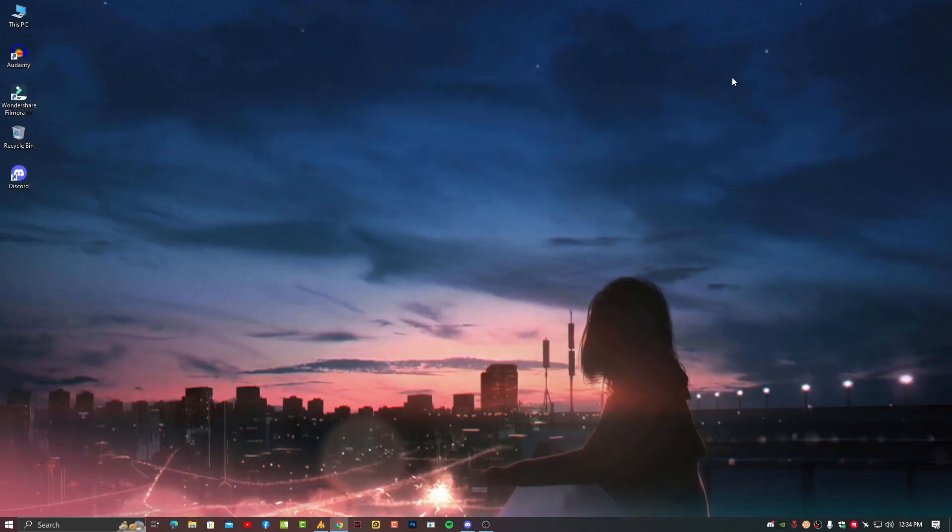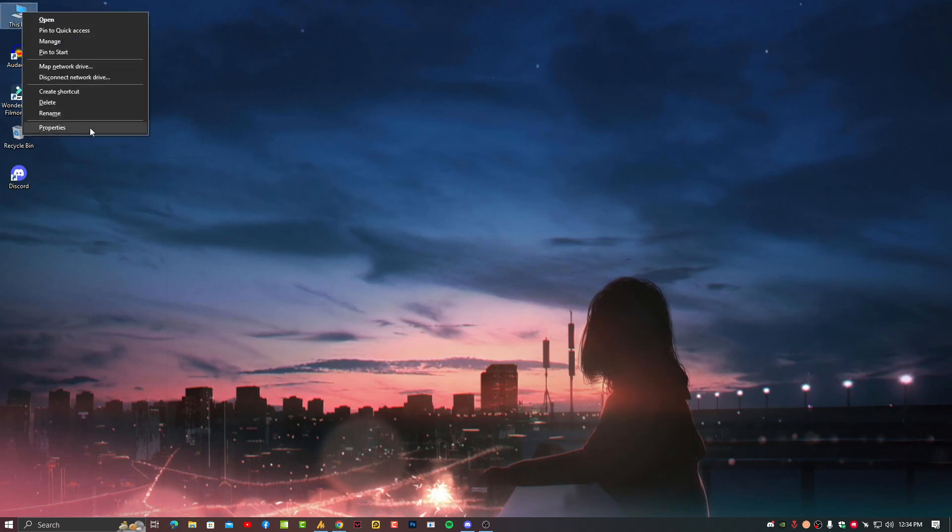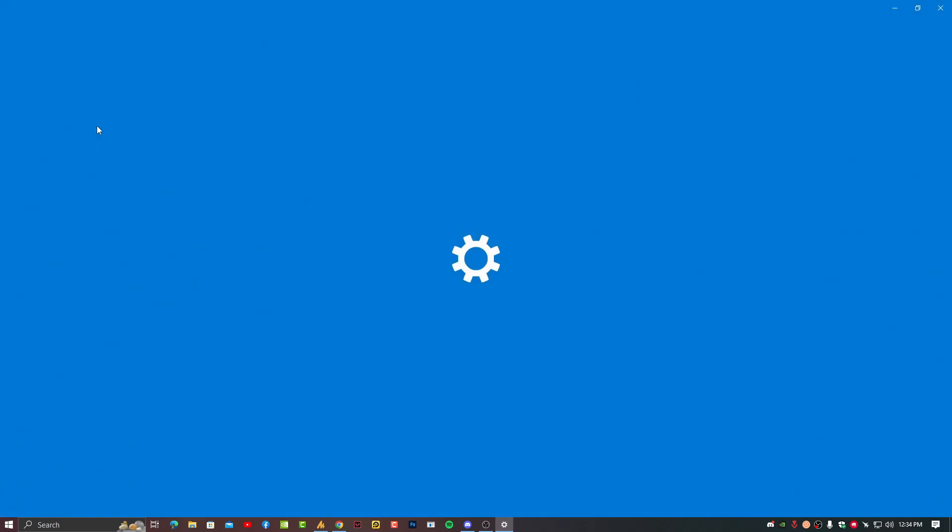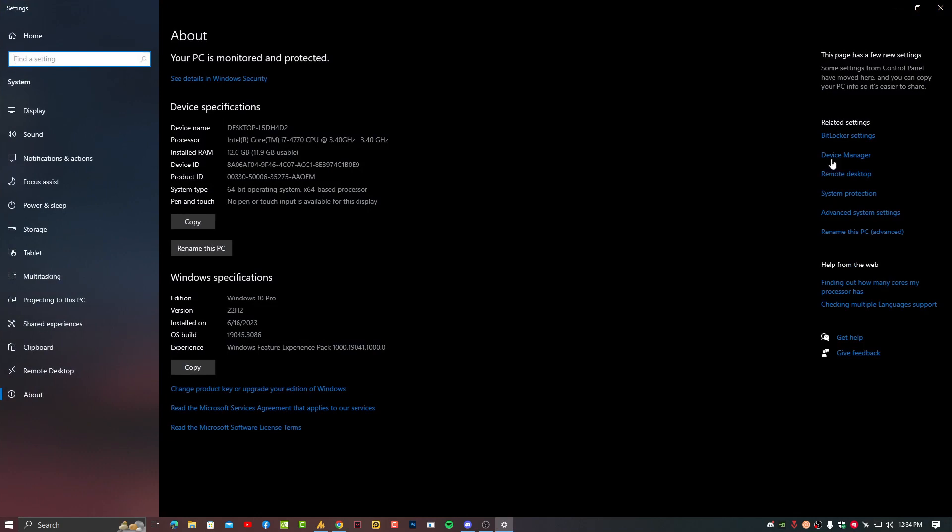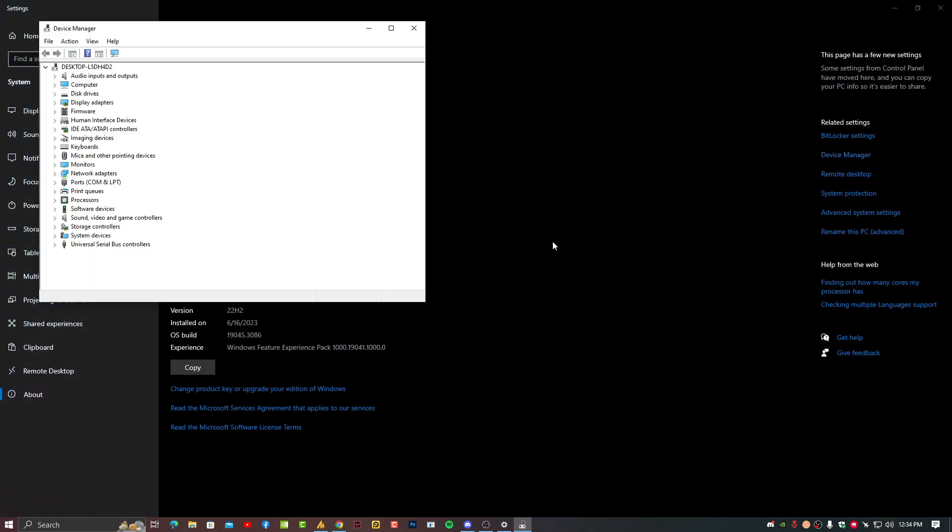That's it. This time your problem will be fixed 100%. But still if you are facing issues then go into This PC properties, Device Manager.